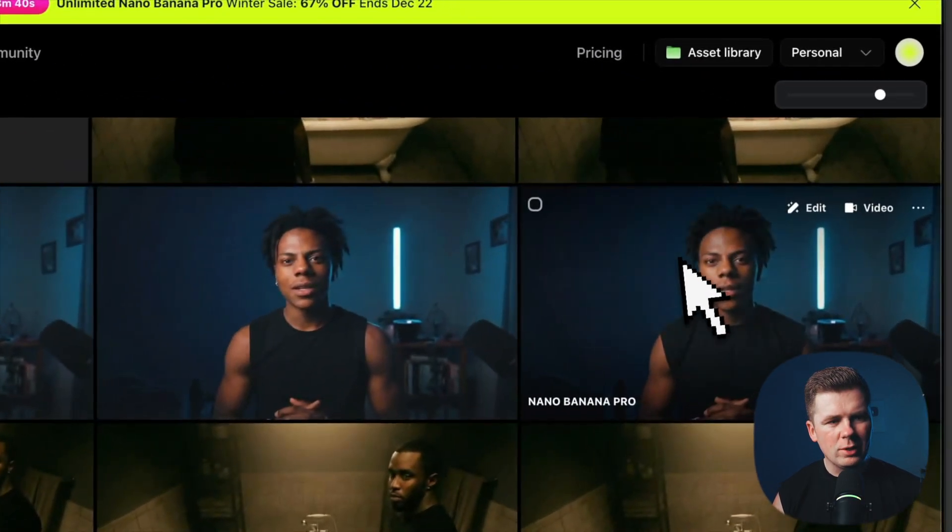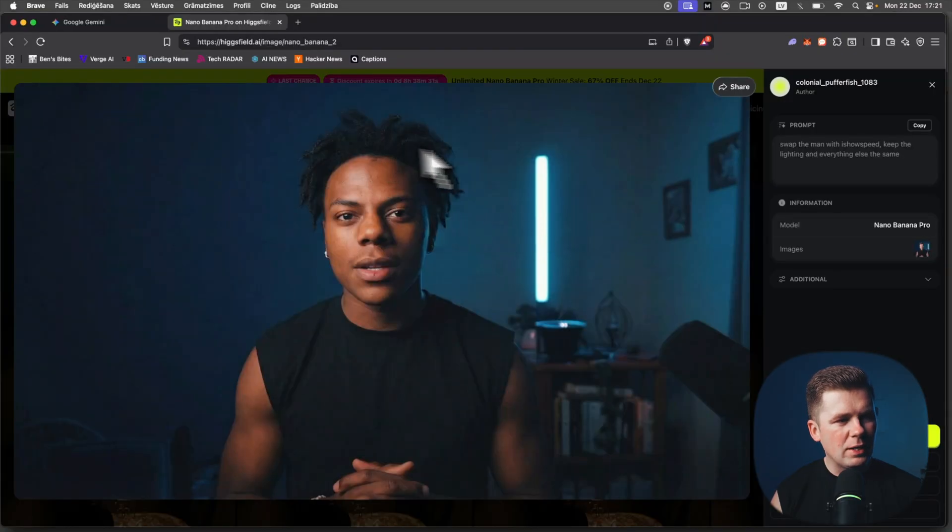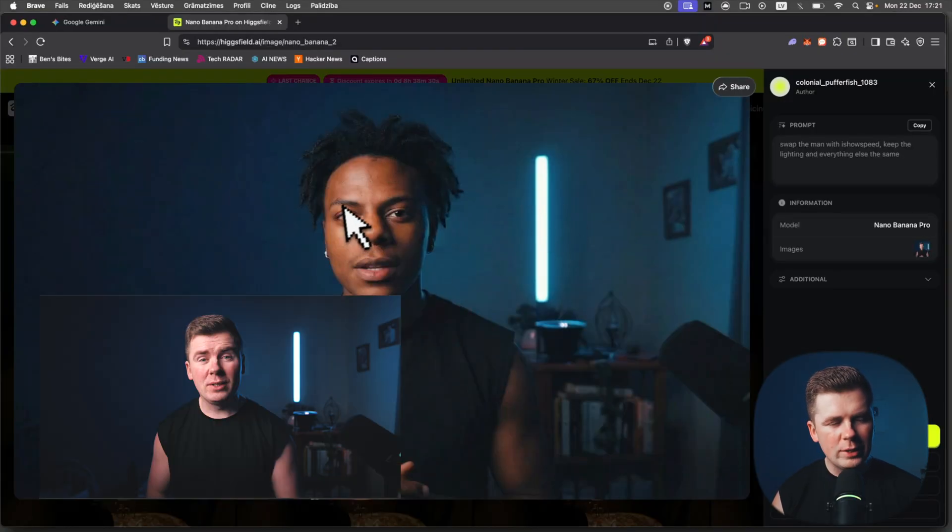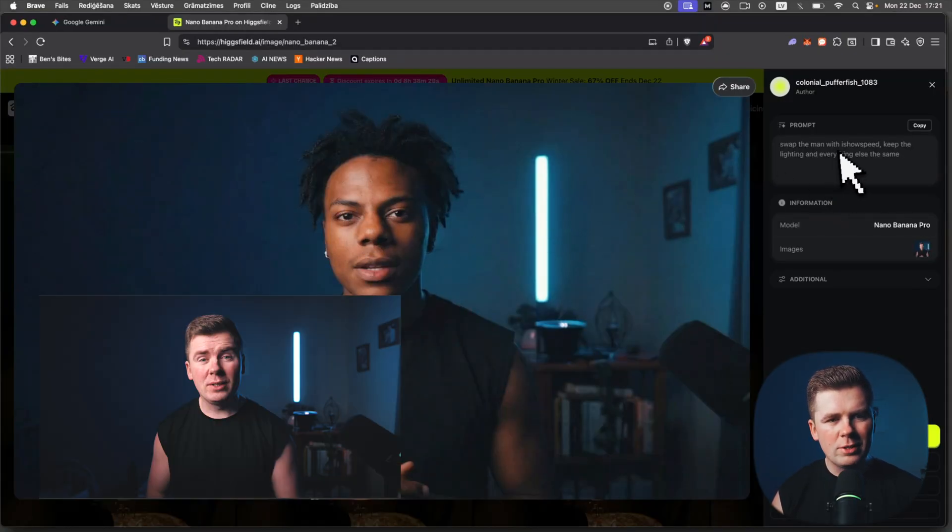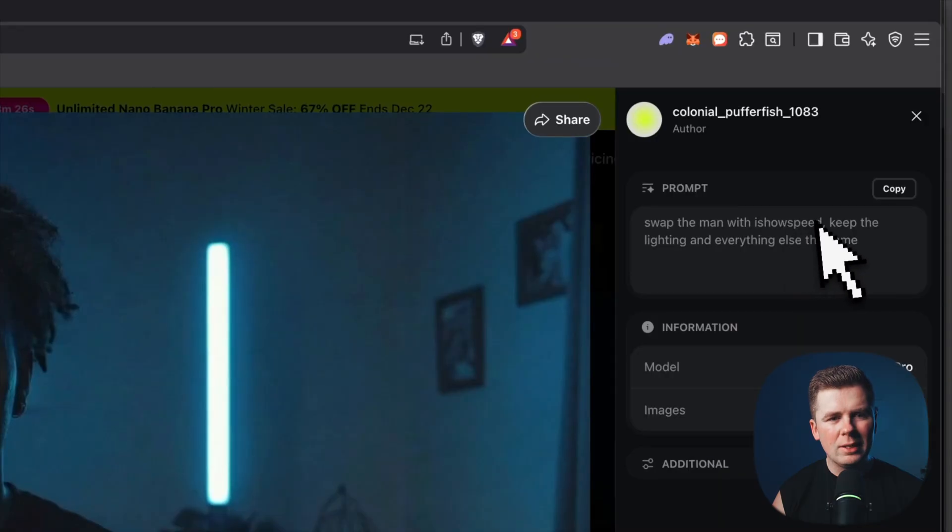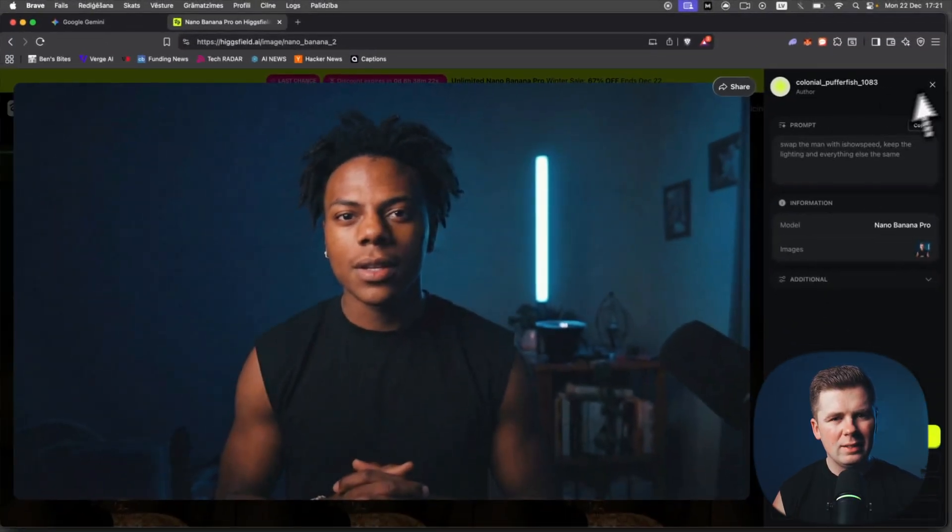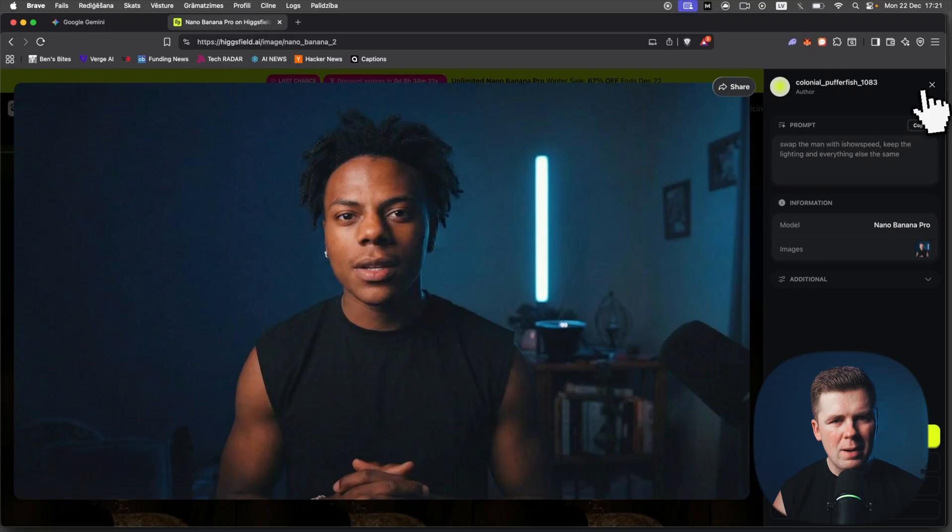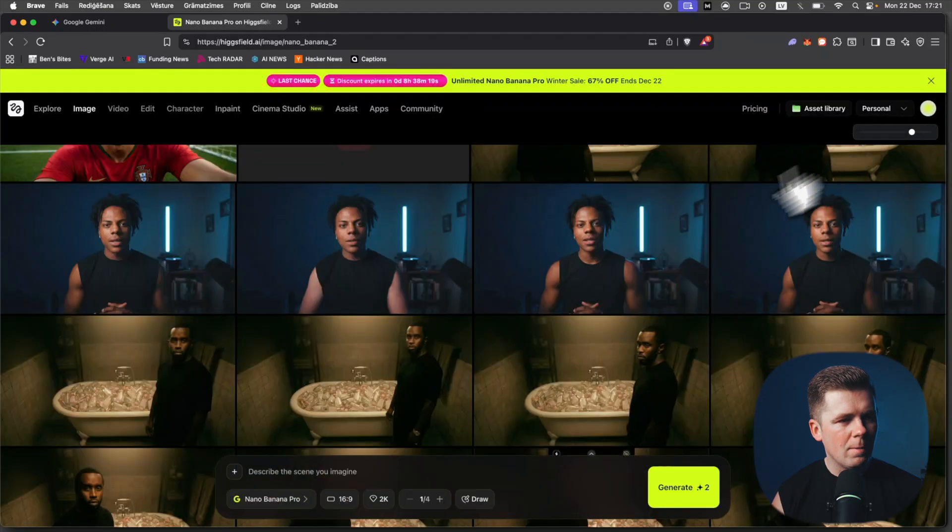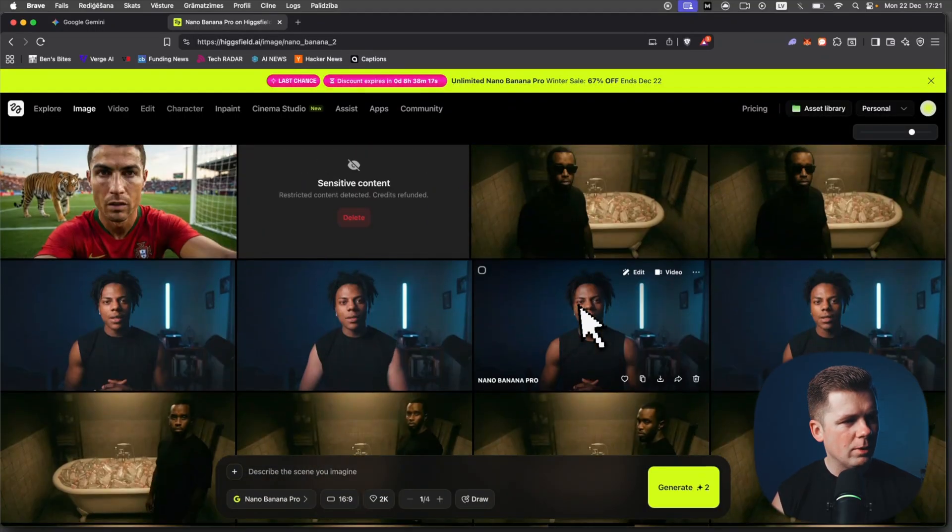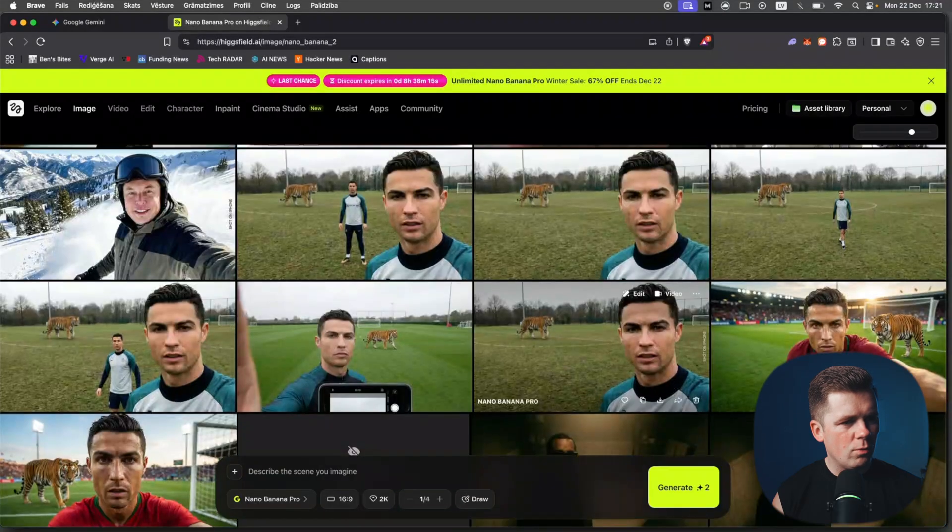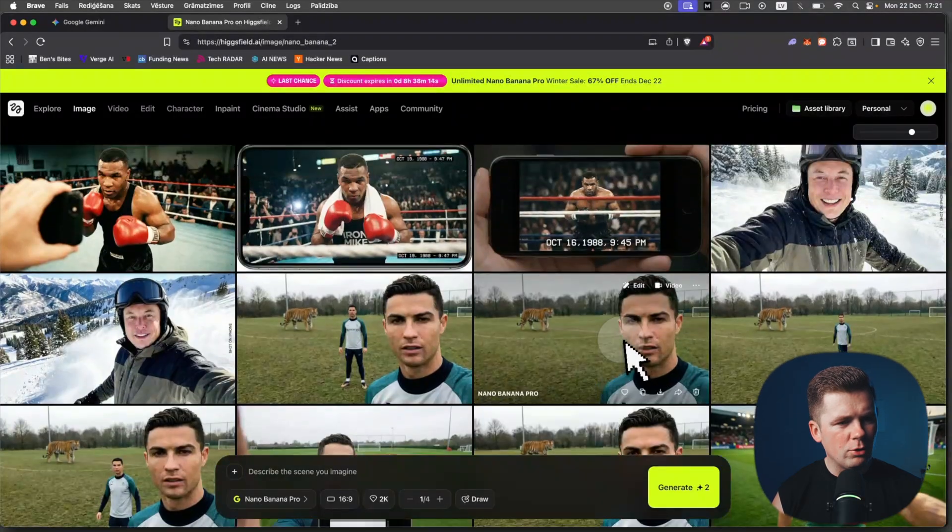Here is the image with IShowSpeed. This is really easy. I just saved a frame from the video and here is the prompt: swap the man with IShowSpeed, keep the lightning and everything else the same. So everything else is the same, but in my spot is standing IShowSpeed. This is a really simple prompt.